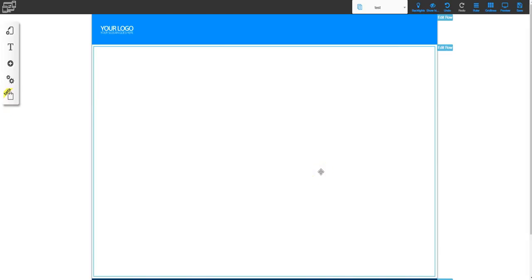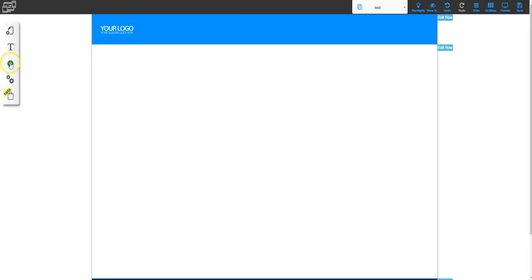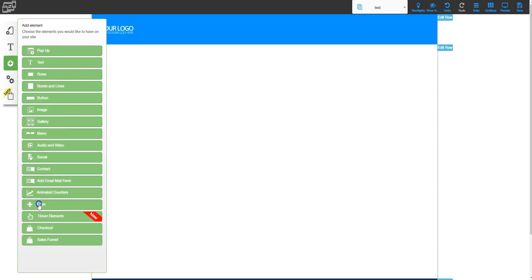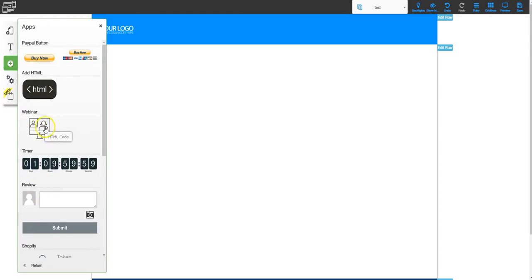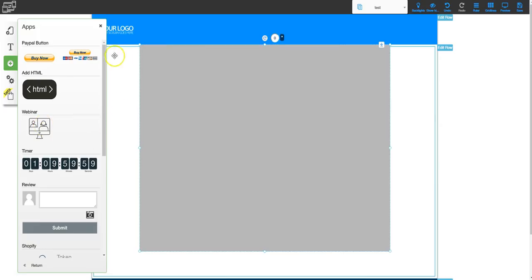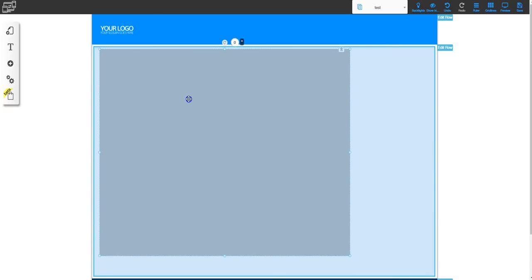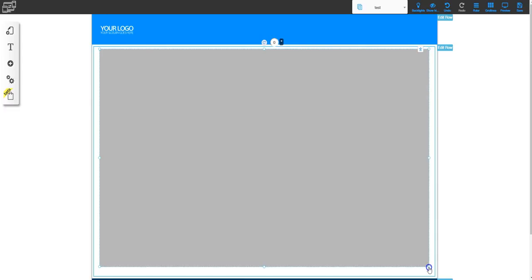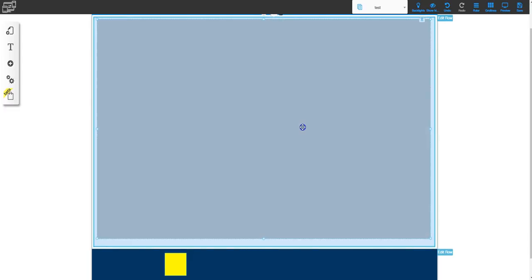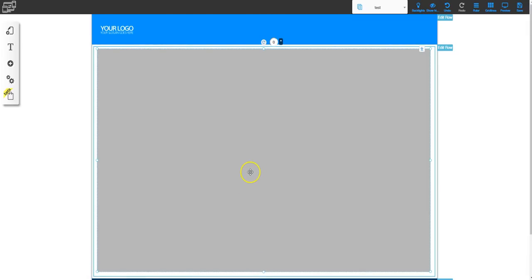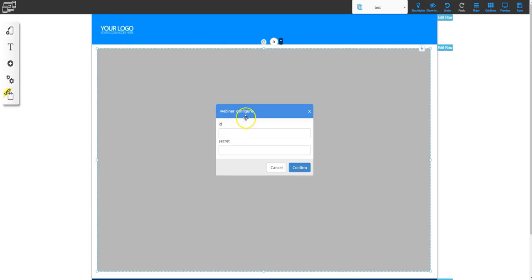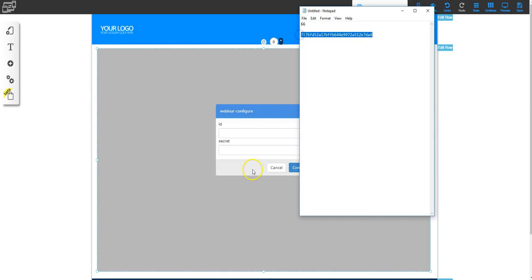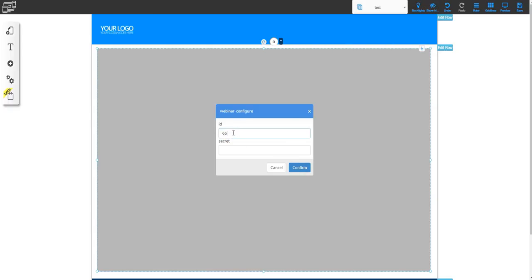Here I am in a blank page. To add the webinar I'm going to go to plus, go all the way down to apps, then choose the webinar app. I'll click on top of it and that drops the window right into my page. I'm going to stretch it out a bit to make it bigger so it can take up the whole page, center it, and make it a little bit longer. Then I'm going to double click on it and that brings up the ID and the secret that I need. I'll go back to my notepad — the ID is 66 so I'll type that in, then paste the secret in there and click confirm.